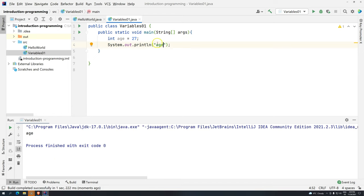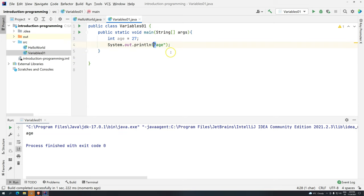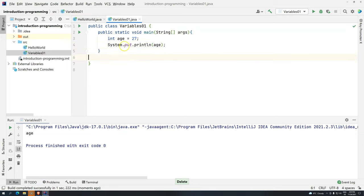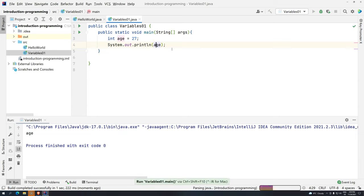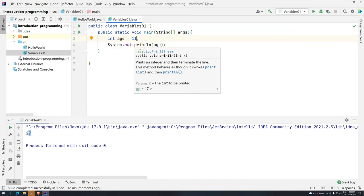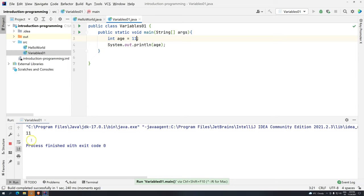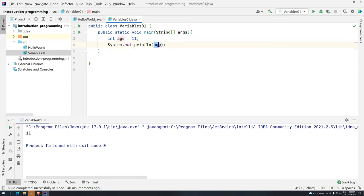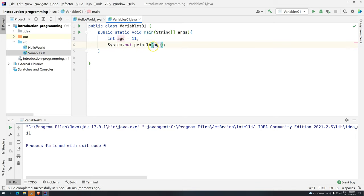When you want to refer to a variable and show the value, what should you do? You should not use double quotes. Now I'm telling I would like you to print whatever is stored in the variable called age. If I press Ctrl+Shift+F10 we have the value 27. If I change this to 11 and press again Ctrl+Shift+F10 we get back 11. So basically every time you want to print the value that is stored in memory you just have to use the variable name. That's why I'm having a meaningful name here.